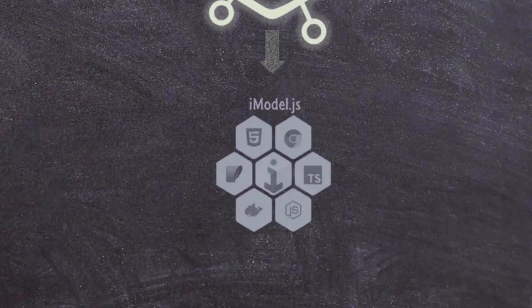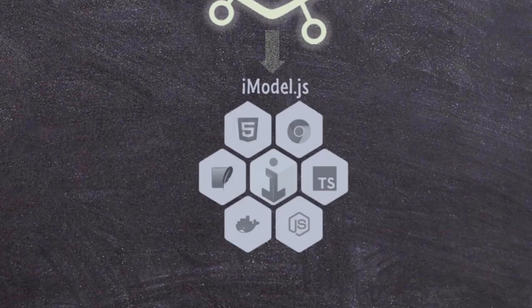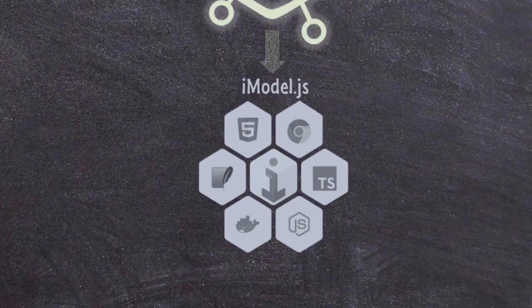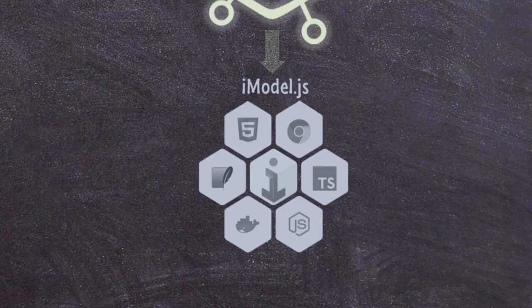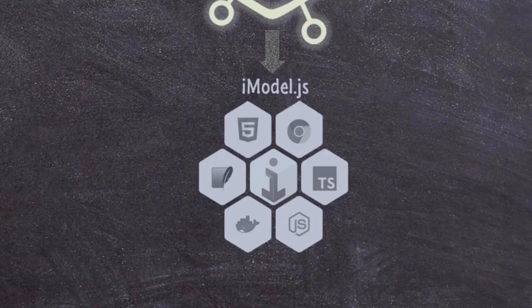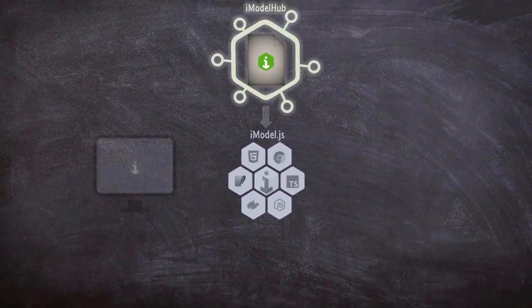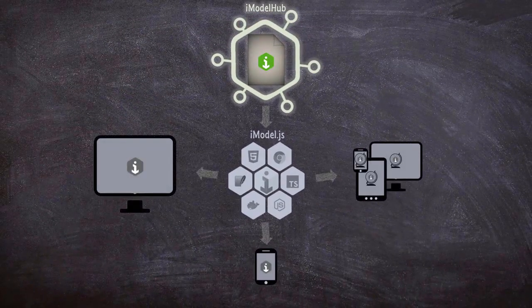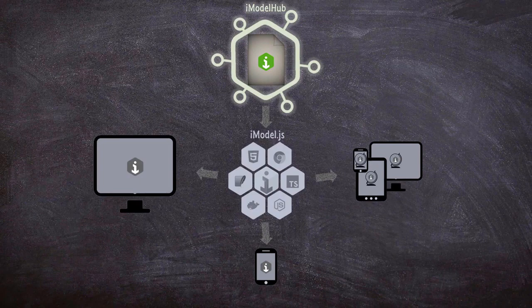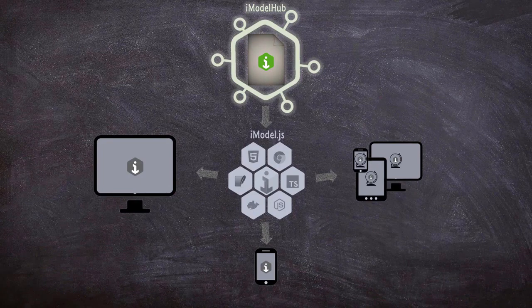Enter iModel.js. iModel.js is an open source set of tools and libraries written in JavaScript that give you the ability to create applications for this exact purpose. You can write applications for mobile, desktop, and web, thus providing a high degree of accessibility across platforms.